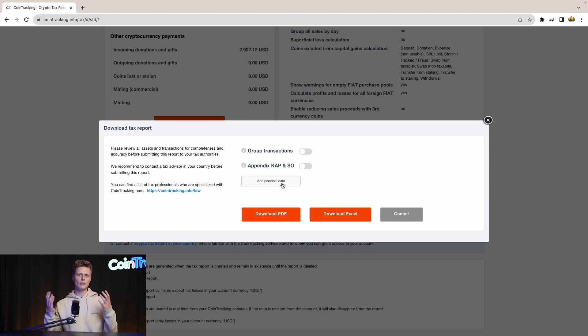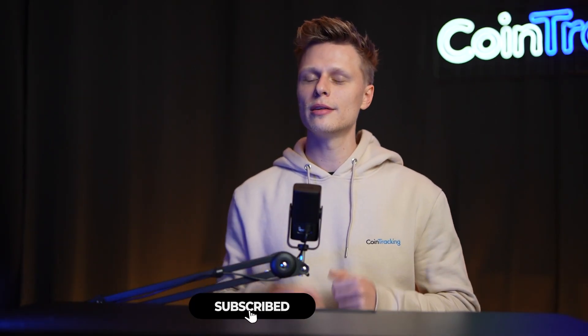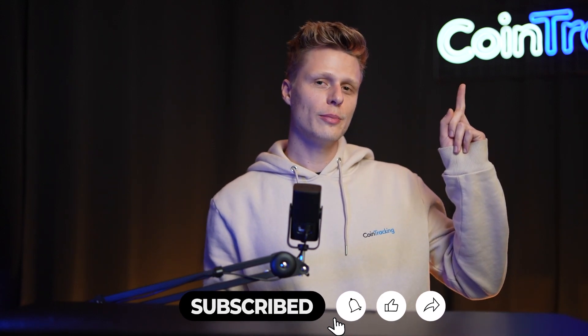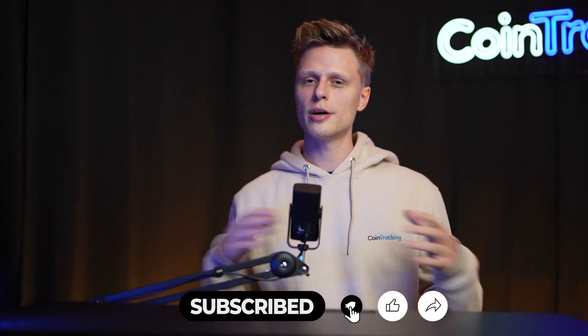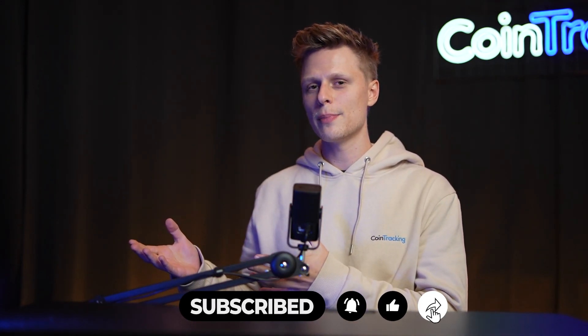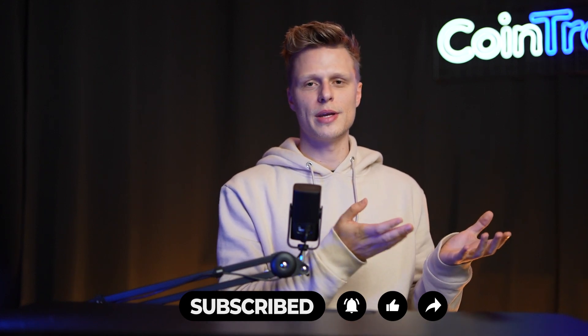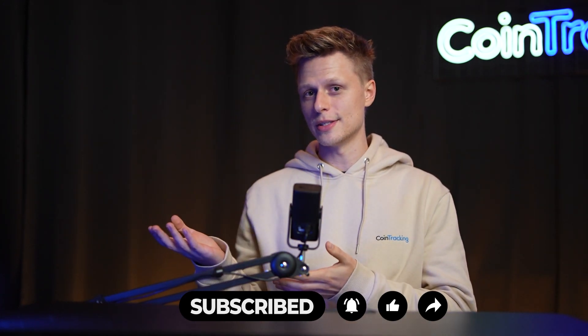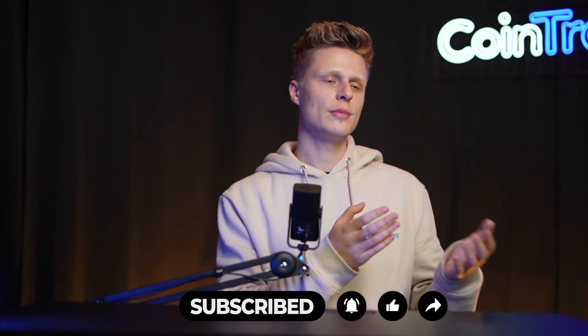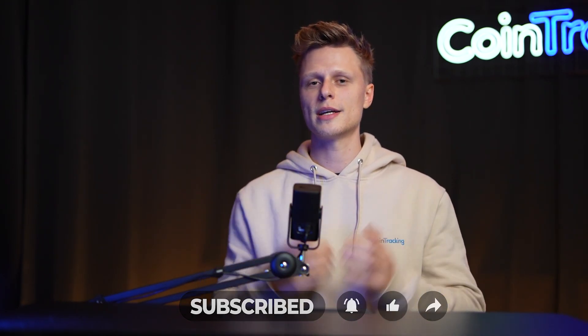We hope this video was helpful to you. And if there are any open questions, please leave them down in the comments and we will happily answer all the comments for you. Please give the video a like, subscribe to the channel, and check out our playlist with all the other exchanges where we guide you step by step how to export the API or CSV and import them into CoinTracking so you can do your crypto taxes easily. We wish you happy trading and we'll see you soon. Bye.